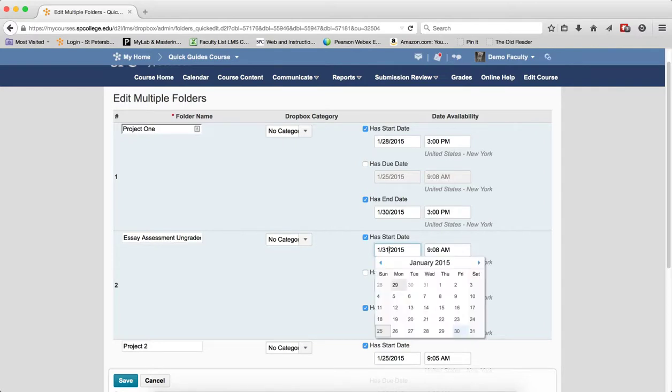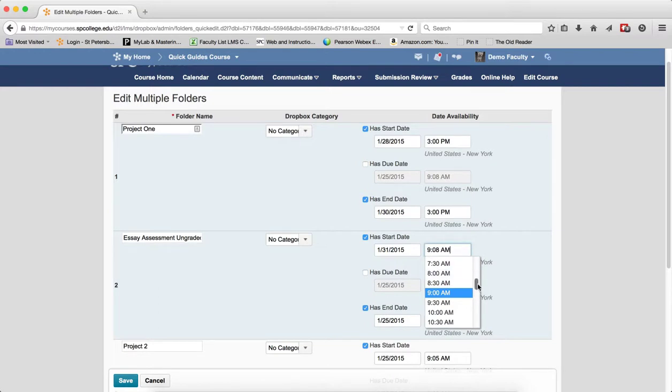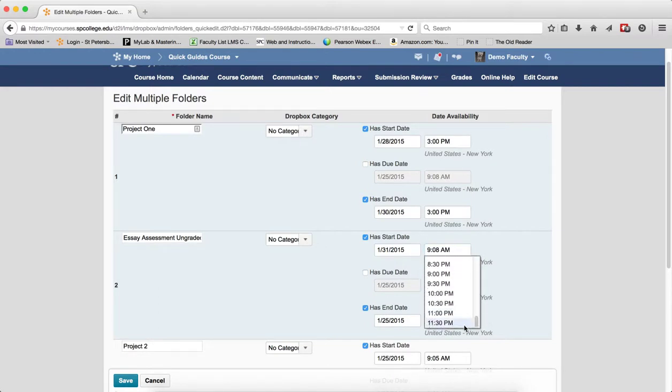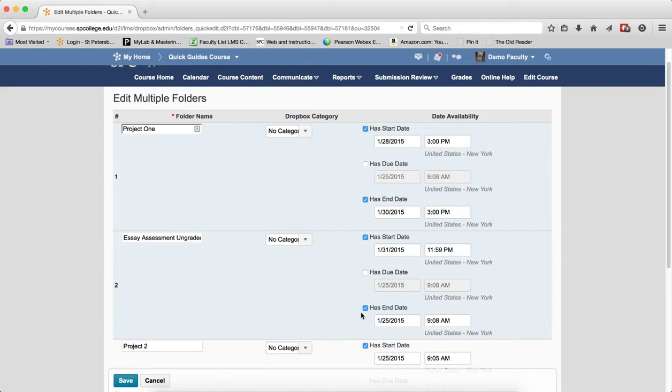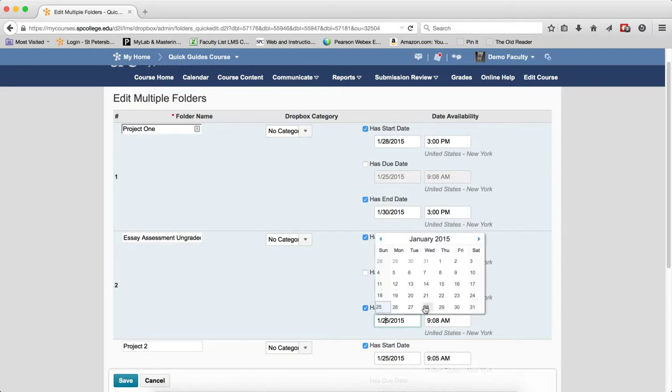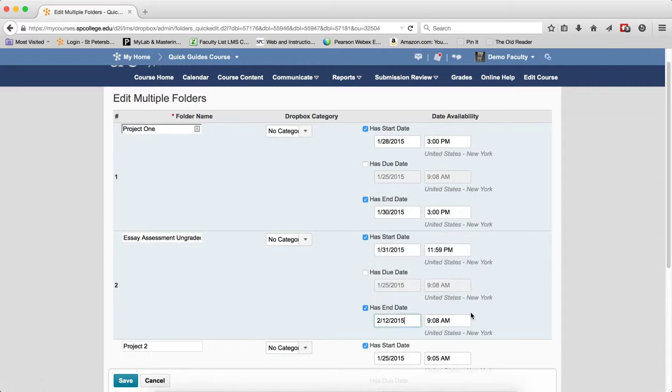You can actually type that in if you want. Click inside the time field and make it the time you want. Again, you can type inside the time field if you want. Then click off outside of it and do the same thing with the end dates. Make whatever changes you want there.